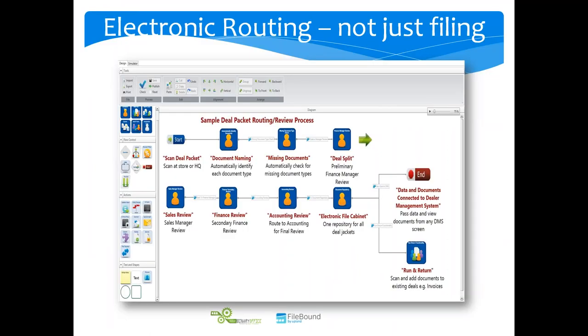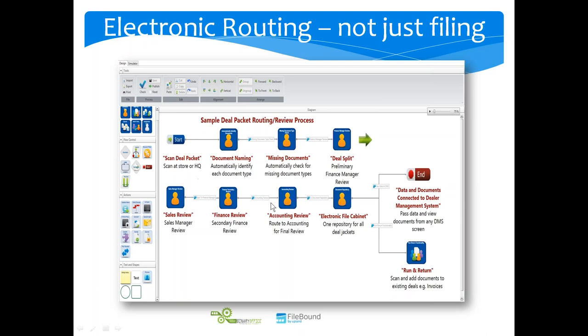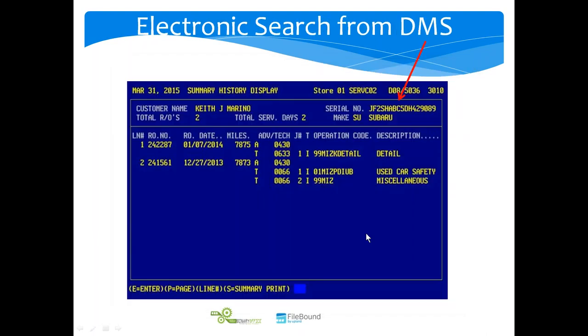But not just filing. Our software, as you see here a diagram of electronic routing flow for your approval process of your deals, can scan them, identify the document types in the deal jacket, make sure none of them are missing, then route them through your approval process electronically, and finally store them in an electronic filing cabinet.